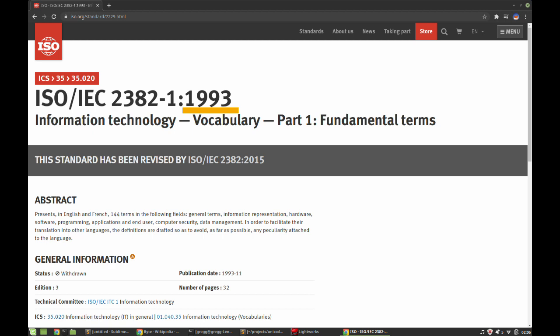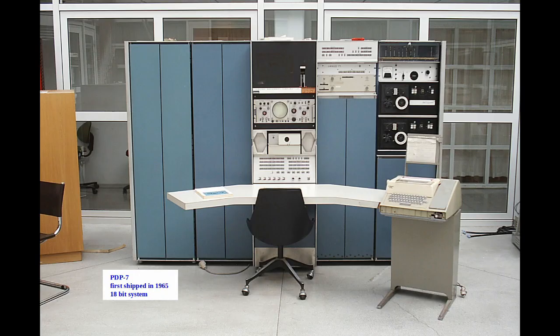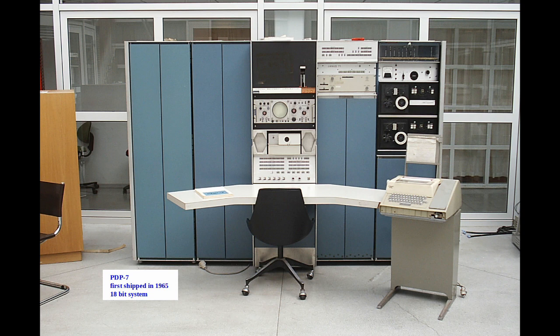By that time the world had pretty much already agreed that a byte was eight bits, but if you had bought a computer in the 1960s or 70s then a byte could be five, six, or seven bits depending on what the manufacturer decided. There even existed 12 and 18-bit systems.